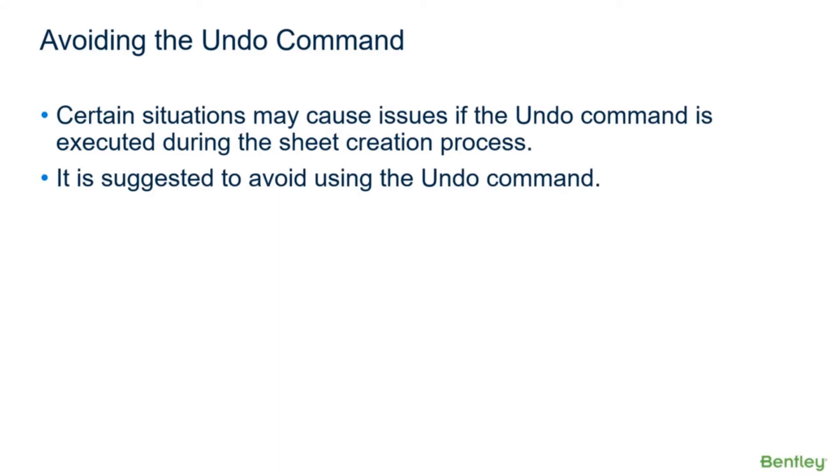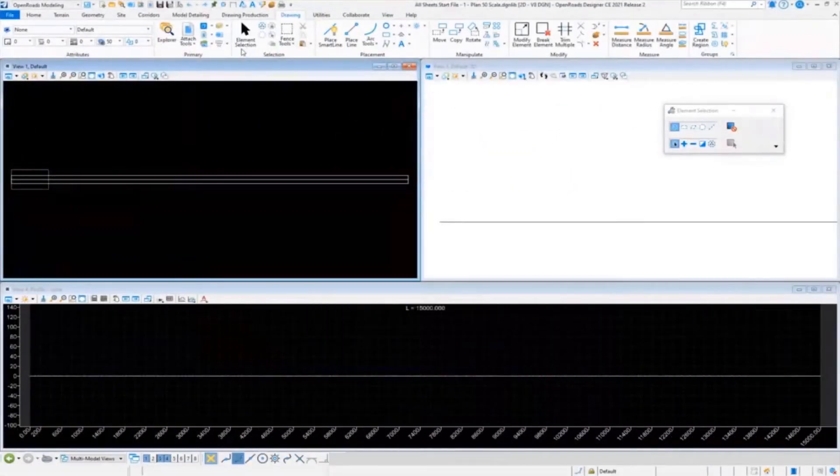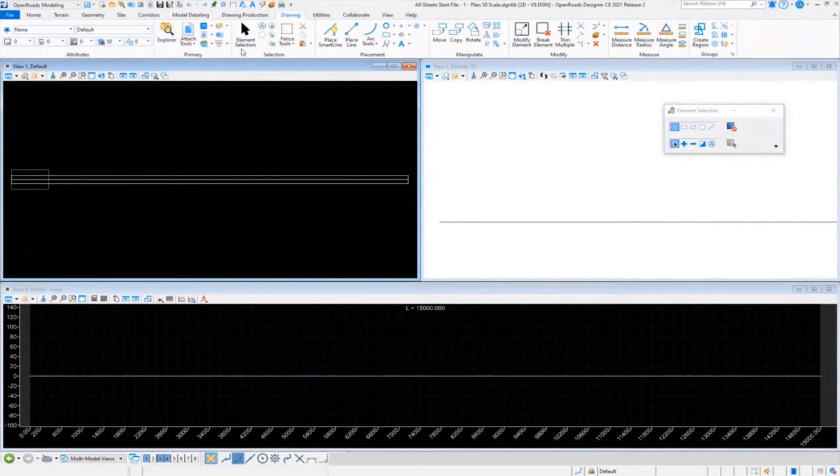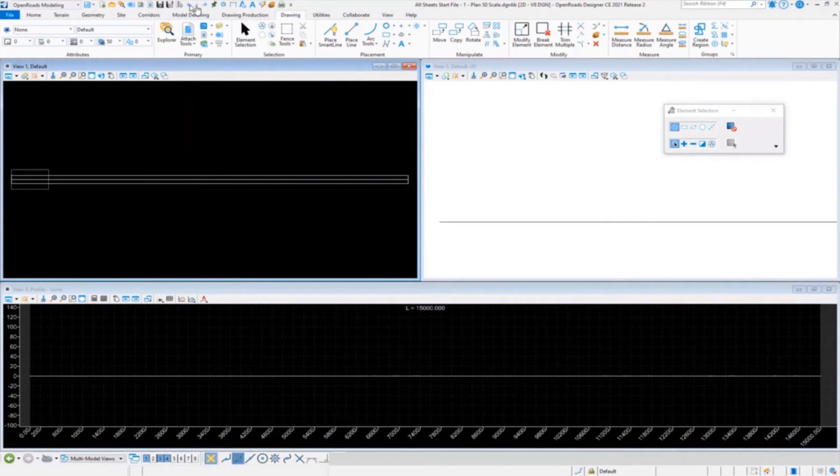So I would strongly suggest to not use the undo command when you're doing any type of work with creating sheet C definitions. The icon's there, but I'm telling you from experience, don't use it.